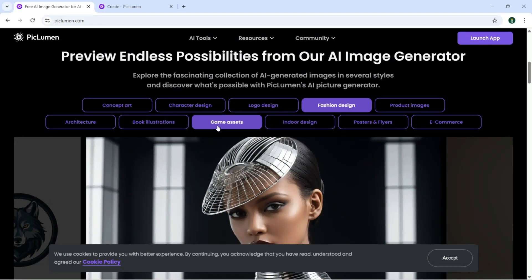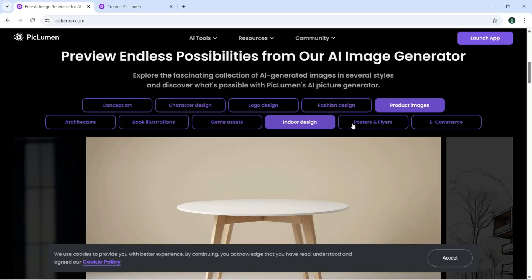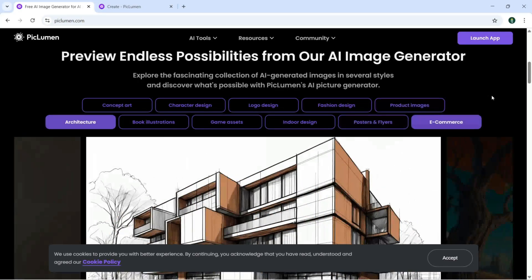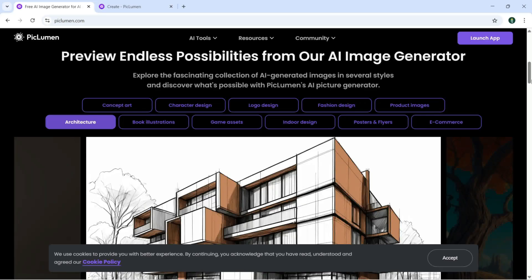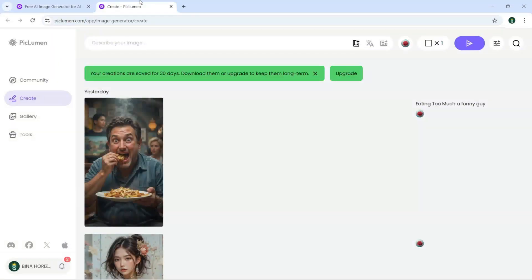Illustrations, game assets, indoor design, poster and flyers, and e-commerce. Let's try this app here.